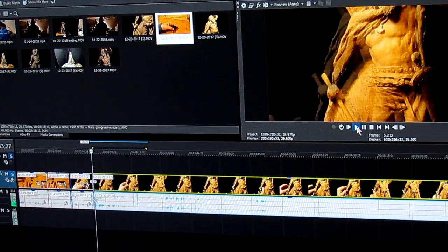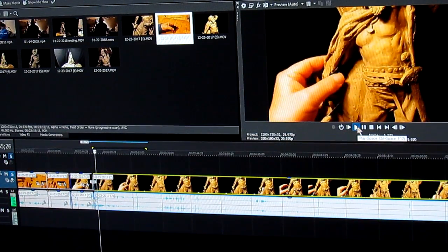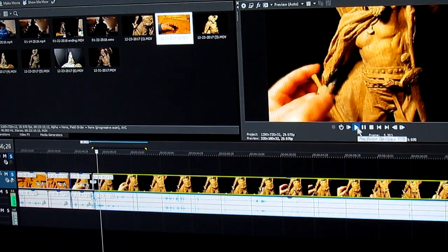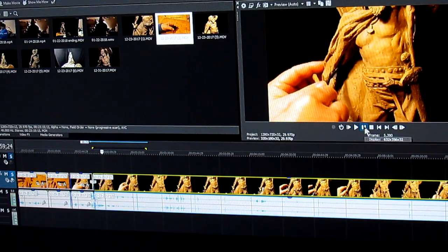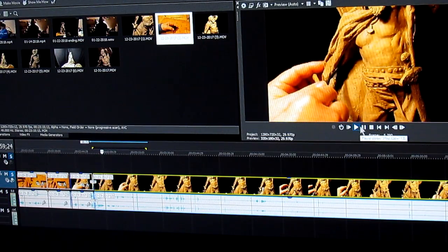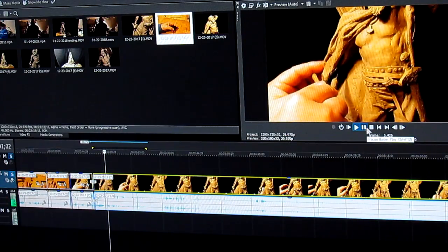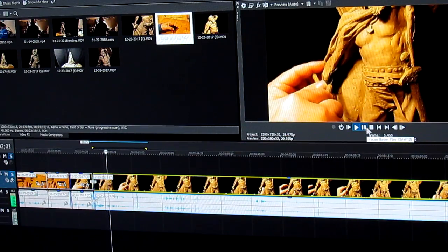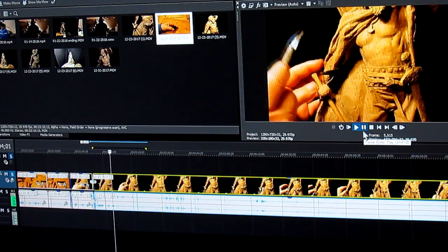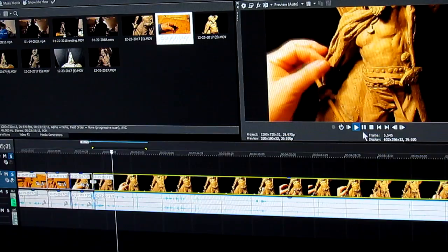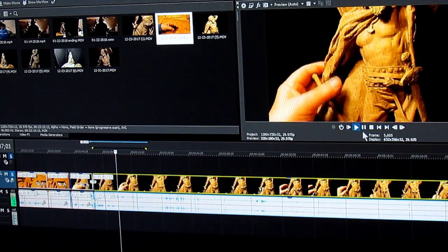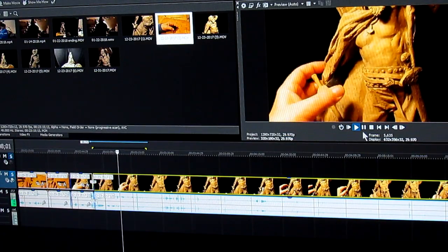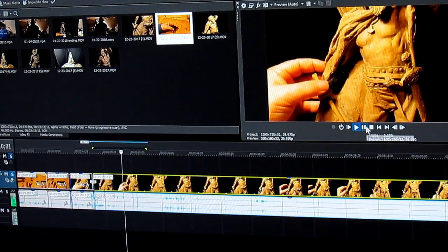I heated up my X-Acto knife blade so I can cut into this easily. It's just because I got to trim off where it goes underneath the blanket or the robe.